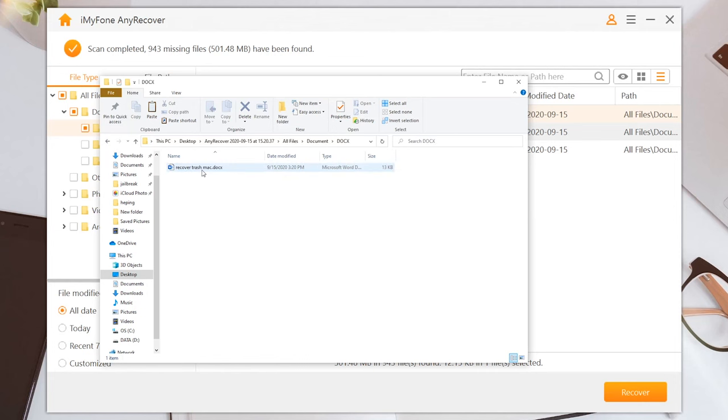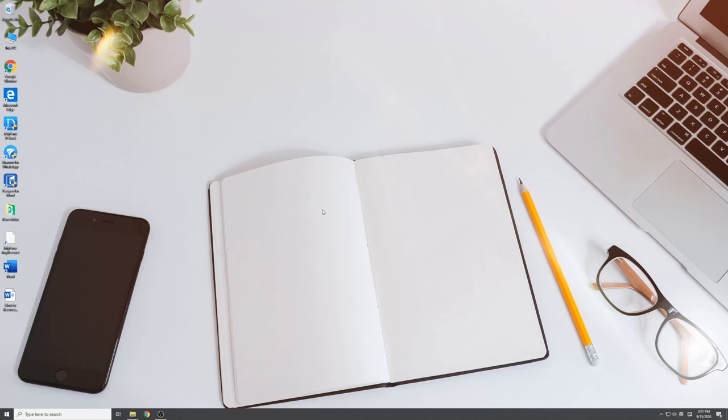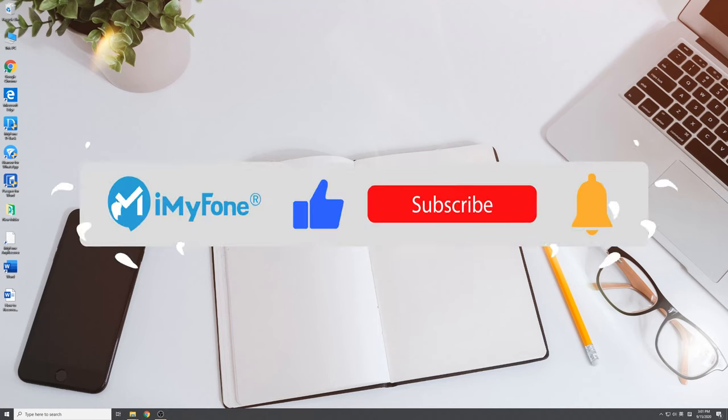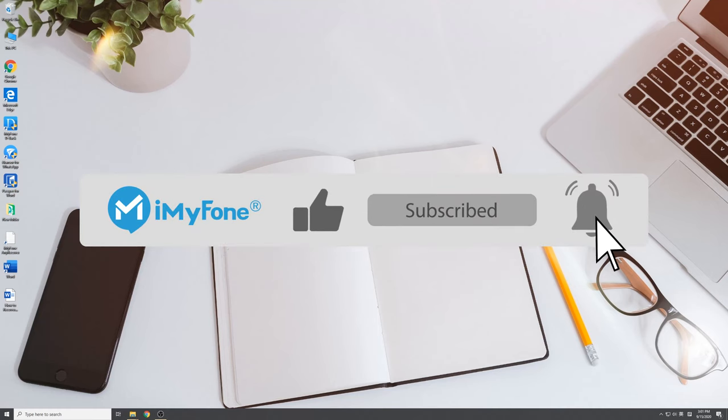Now your Word file is back. Now you know the ways to recover unsaved or deleted Word documents. For more data recovery solutions, don't forget to subscribe to our channel. See you next time.